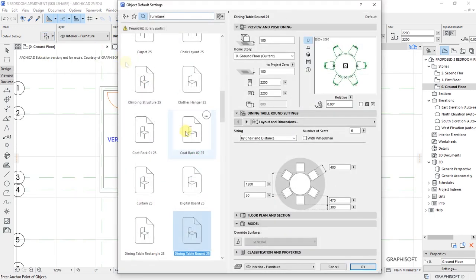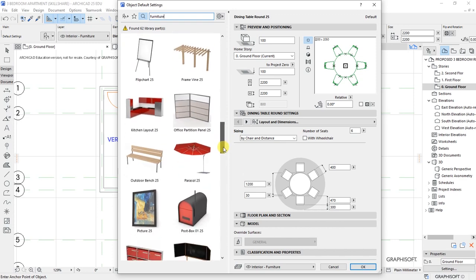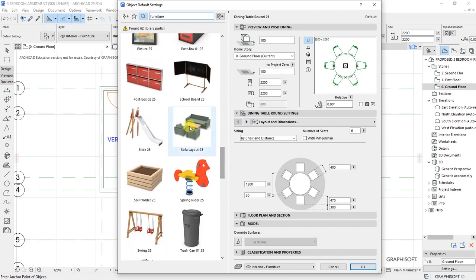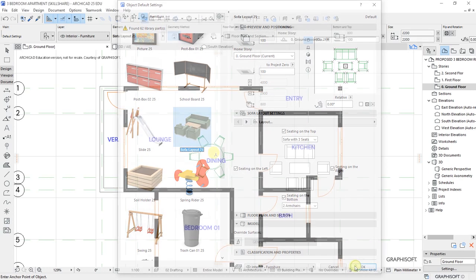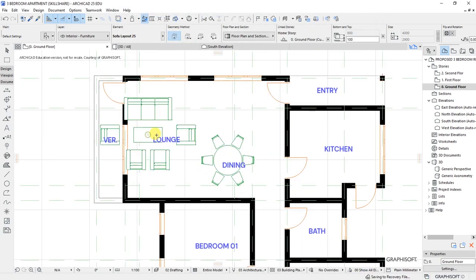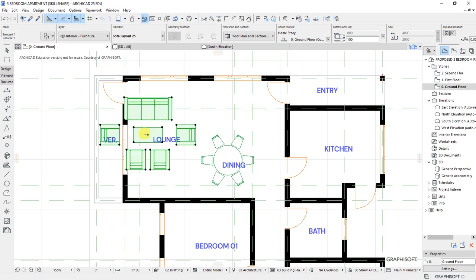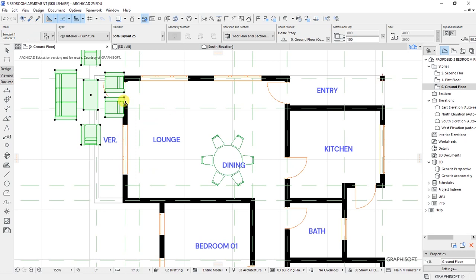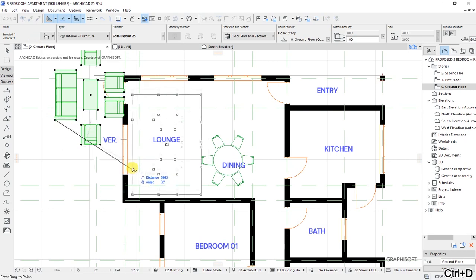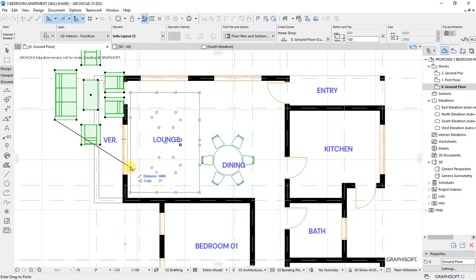Get back to the Settings Dialog and continue looking for the sofa. Select the sofa layout — this is sofa layout 5. Click to place it, then on your keyboard click to select, use Ctrl+E for rotation, and rotate it 90 degrees on that plane. Then Ctrl+D and drag it to position.